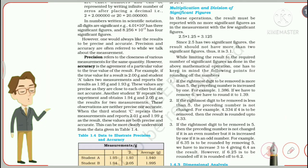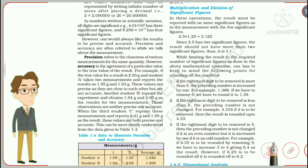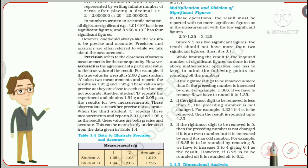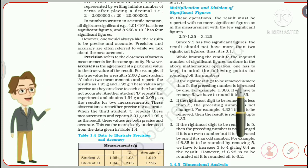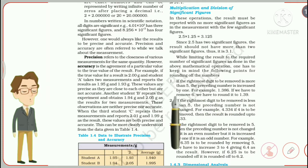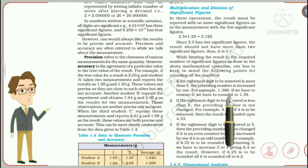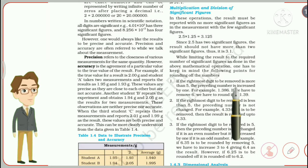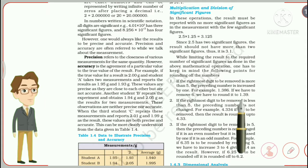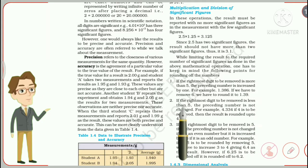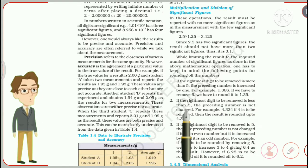There are three rounding rules. The first: if the rightmost digit to be removed is more than 5, the preceding number is increased by 1. For example, 1.386 — removing 6, since 6 is greater than 5, the previous digit 8 is increased by 1, giving 1.39. The second: if the rightmost digit to be removed is less than 5, the preceding number is not changed. For example, 4.334 — removing the last 4 leaves it as 4.33.